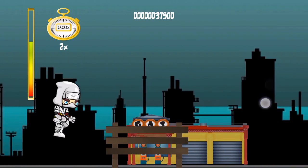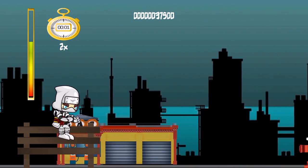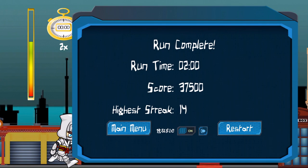Oh no — and yes, I just wanted to give it a shout out. Run complete! So in 2 minutes I made 37,500 points and my highest streak was 14. Now if I wanted to I could restart the match and play again. This would restart the tutorial mode so I'm going to go back to the main menu.